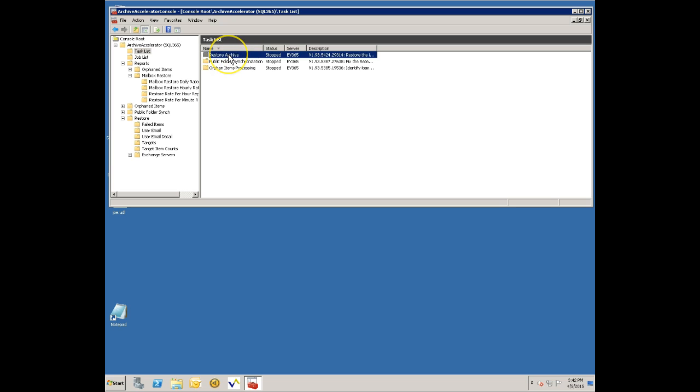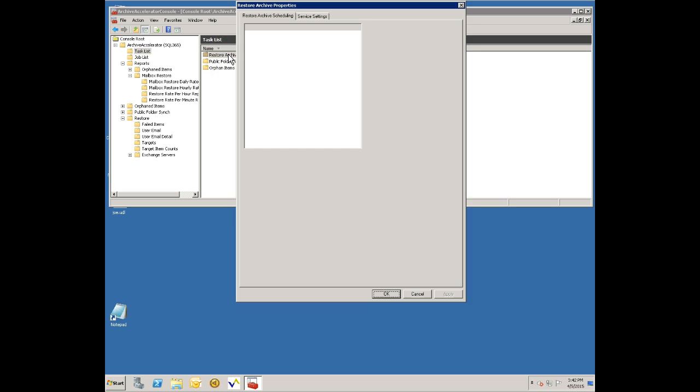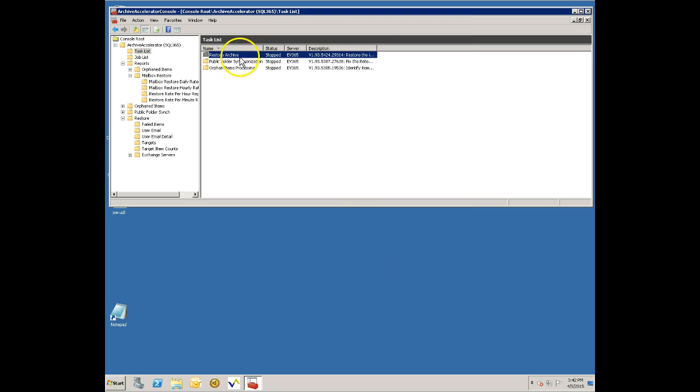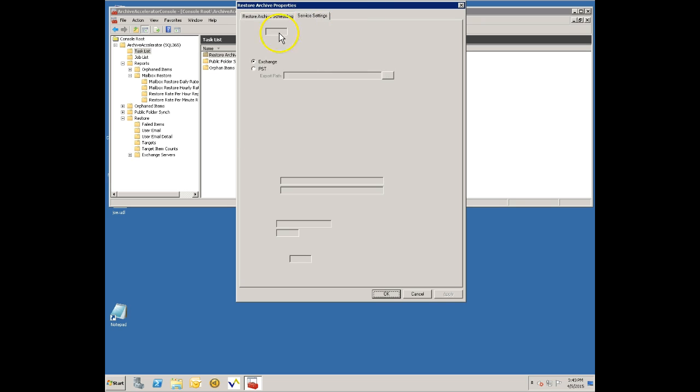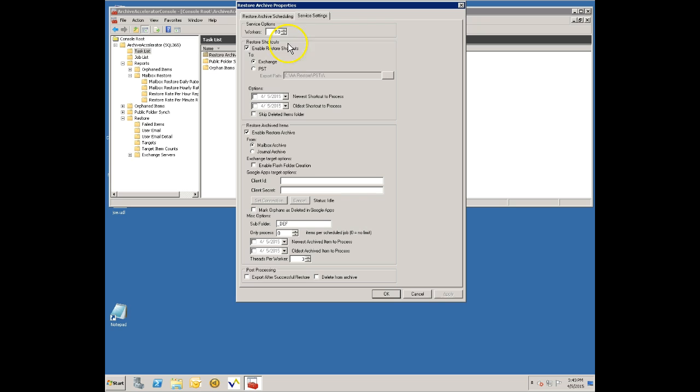I'll start by showing you the settings for the task. You see there's some tasks here. The task that we'll be using today is the restore archive task and you can set a schedule for when you want this to run. You might only want this to run in the evening for example.